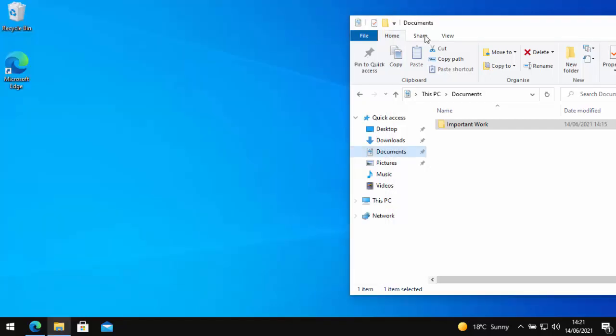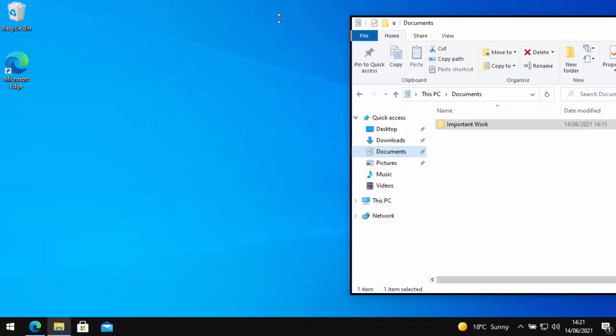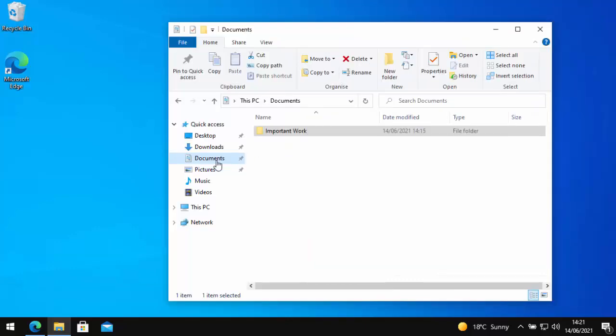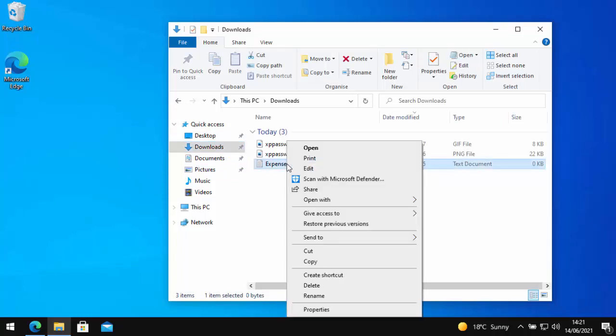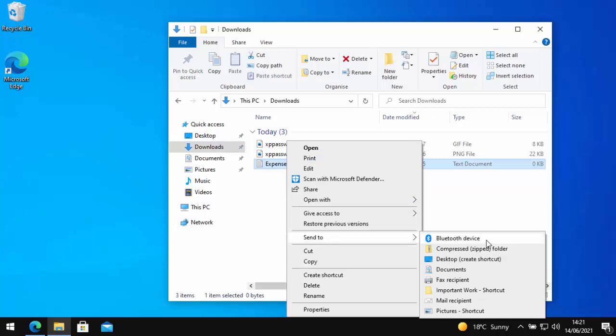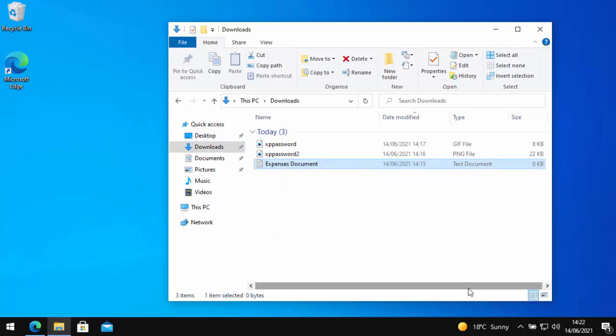So if I say wanted to move something into important work, let's just go to my downloads folder. I've got this expenses document here that I want to move, so just right click on expenses document, go down to send to and then go down to important work shortcut, left click and there you go, it sent a copy there.